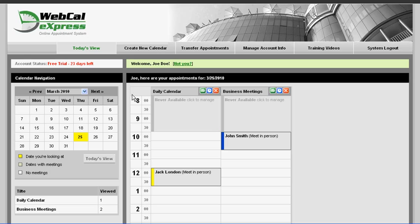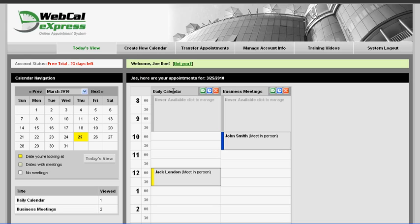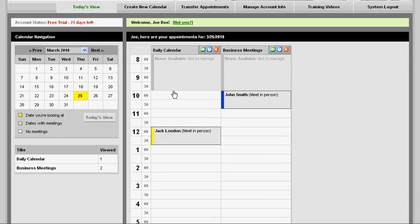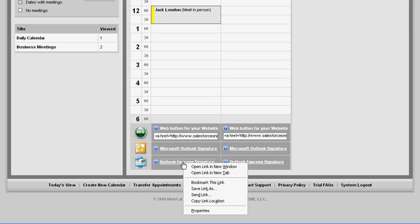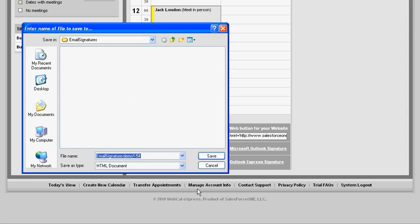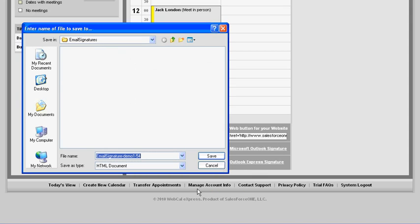From your account control panel, pick a calendar that you're going to work with. Scroll the page down until you see the Outlook Express icon and the Outlook Express signature link next to it. Right click on that link and select save link as from the pop-up menu. Save the HTML signature file on your computer.